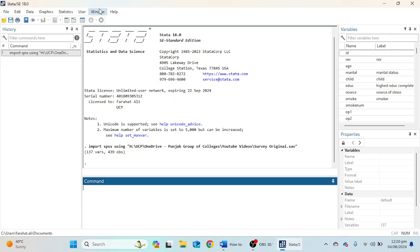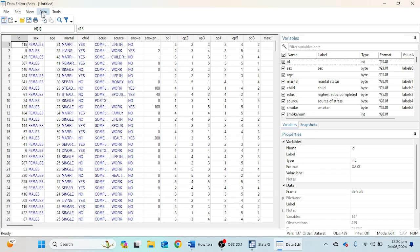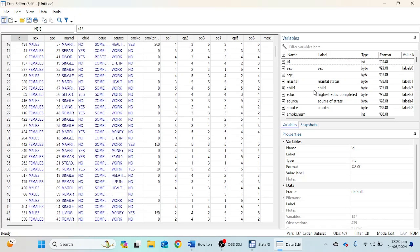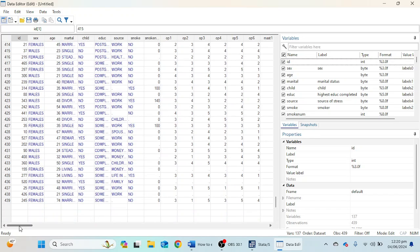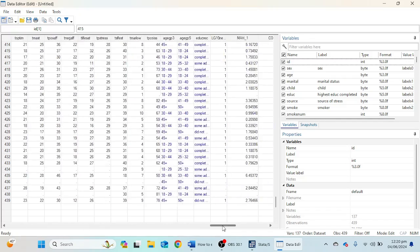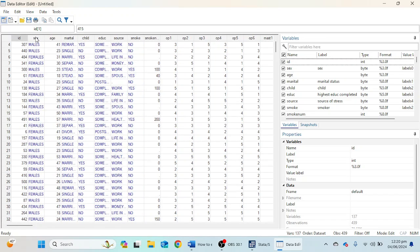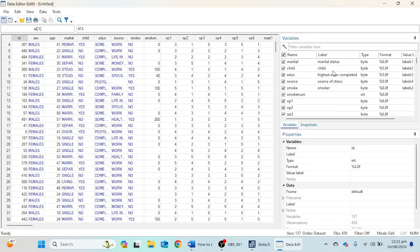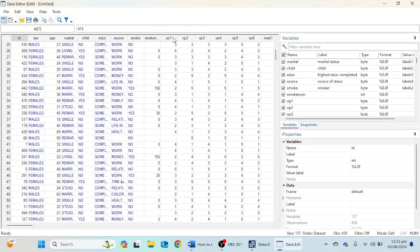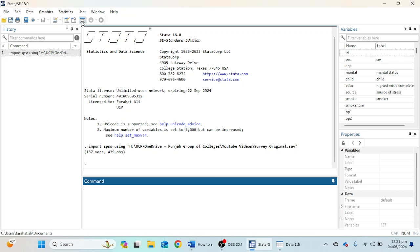Now if we want to see the data, I can click on the Data Editor option. When I click on this option, I can see all of my data here. These are the 439 respondents, and if you scroll to the right side, you will see the different variables. If you want to change anything in the data file, like if you want to change the label, you can see the variable names here, and you can change the variable labels — for example, for optimism from strongly agree to disagree — by going to the Variable Manager option.